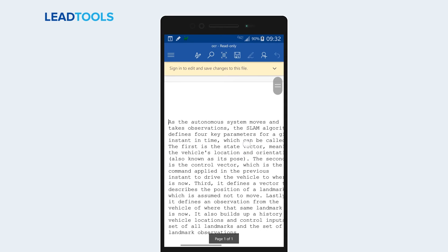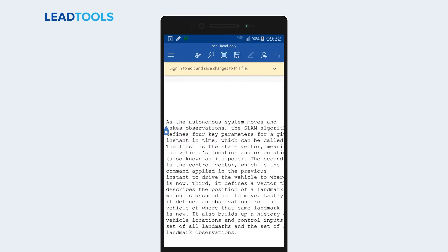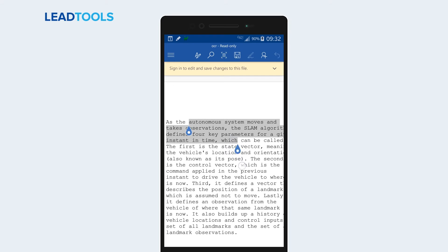As shown, LeadTools was able to convert the selected area of the picture to text with perfect accuracy.